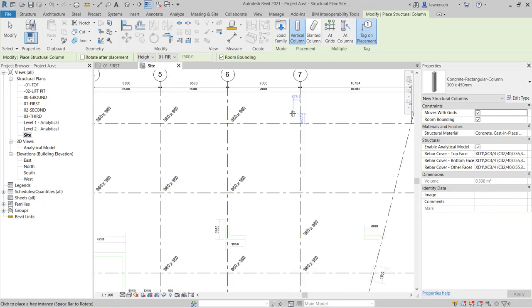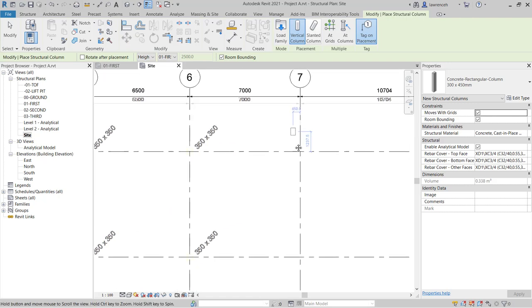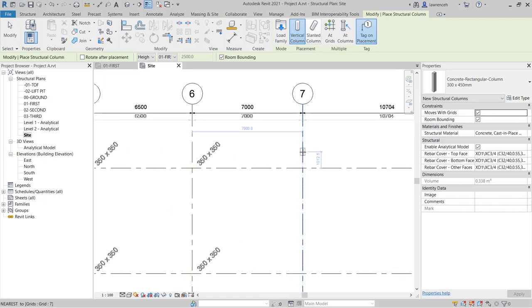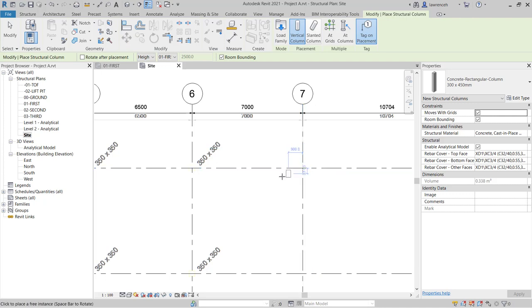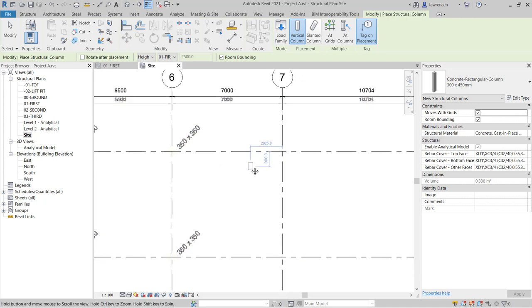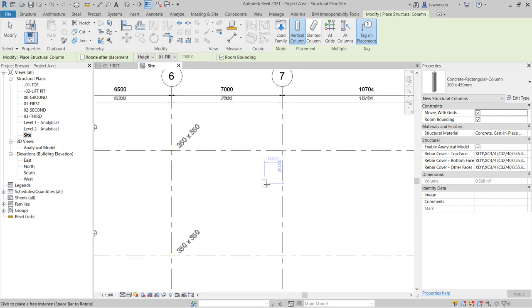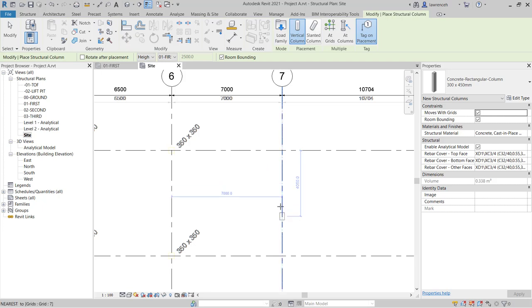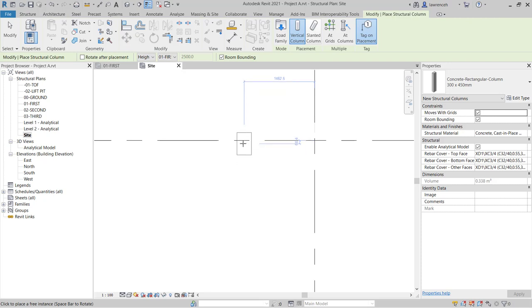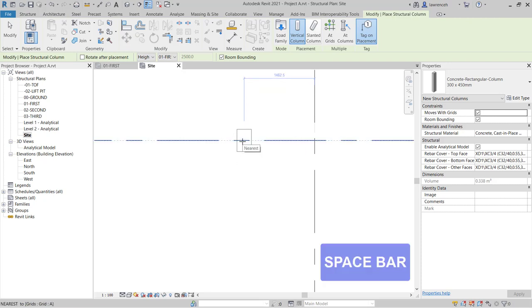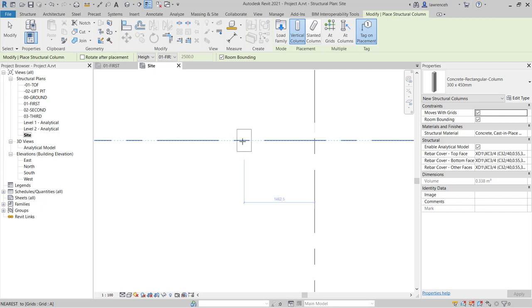For example, if I move over a grid intersection, you can see the grid intersections both highlight, and that's now going to constrain the column to be placed on grid. If the grids move, the column can then move with those grids. If I just want to constrain the column to one grid, I can just move over the singular grid. This particular column is rectangular in its shape. So if I press the space bar, you'll see that I can actually rotate that column prior to placement.